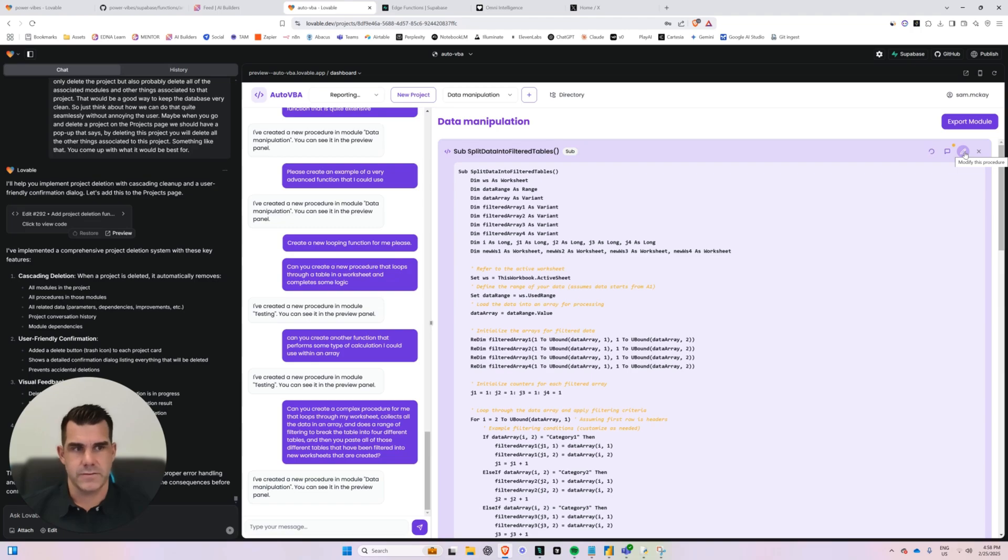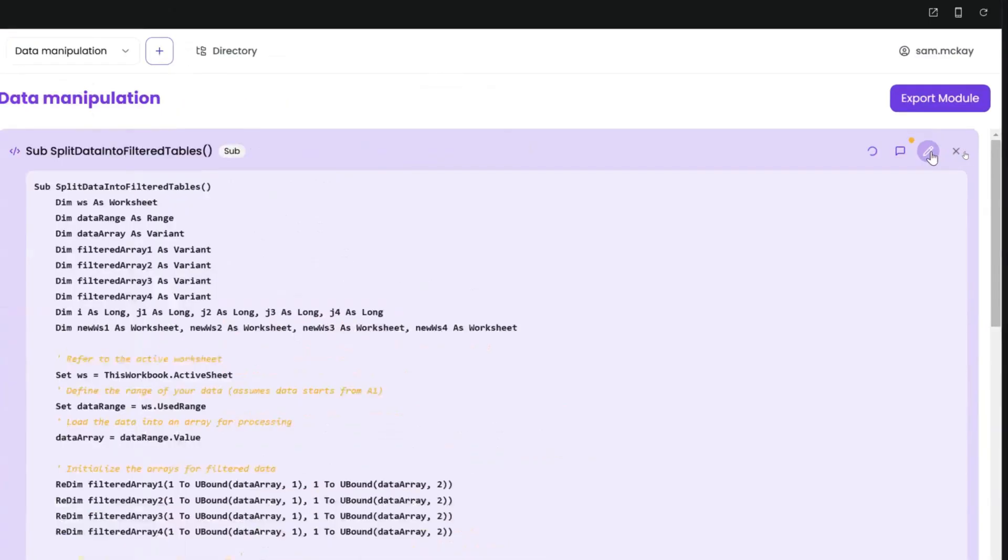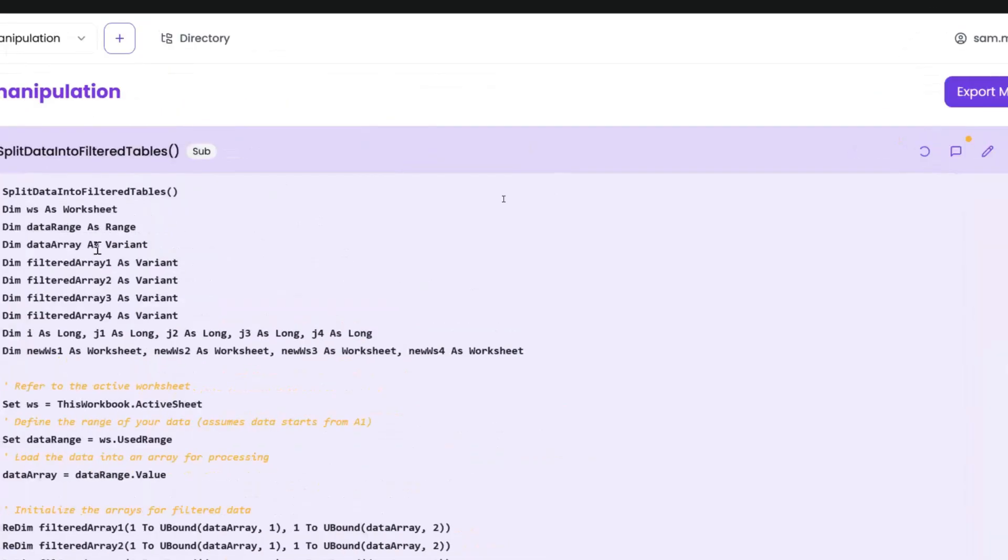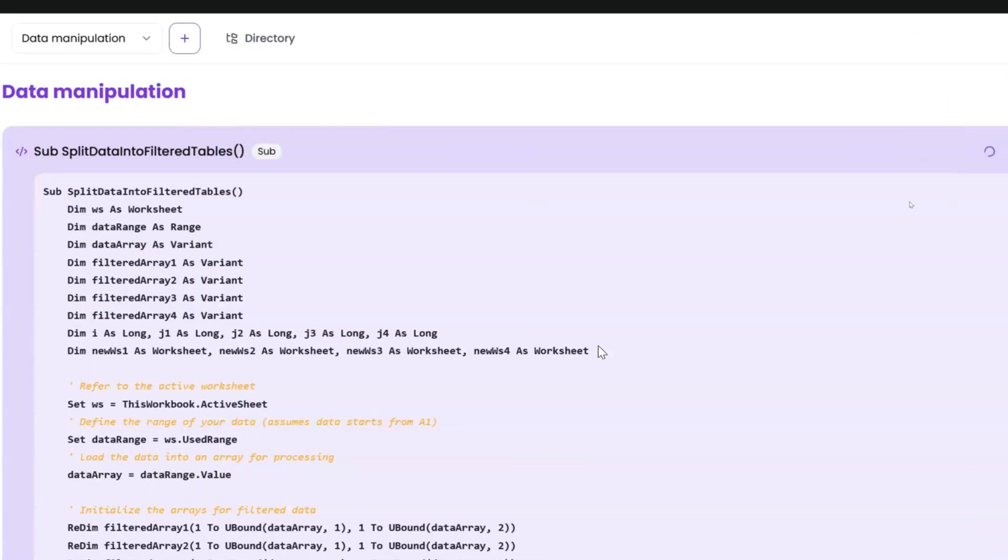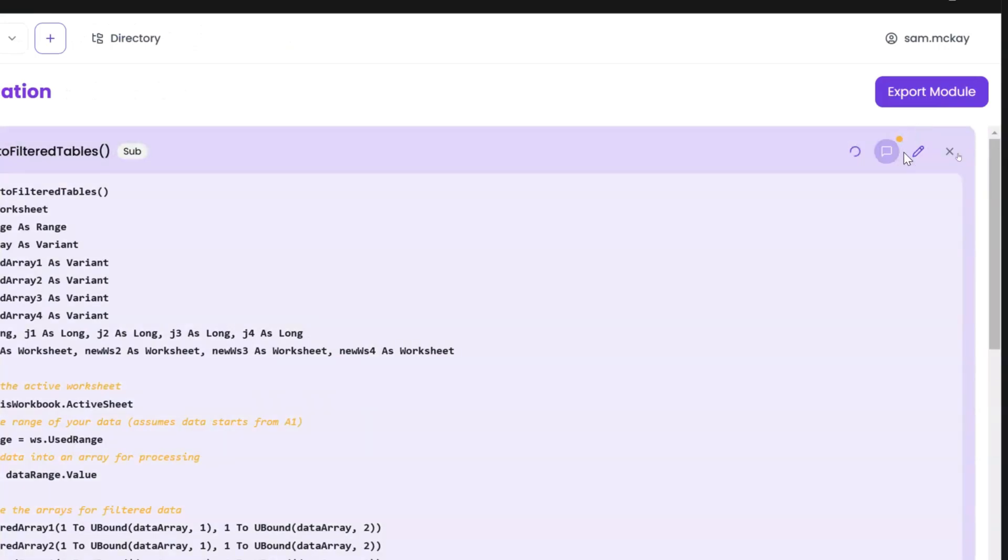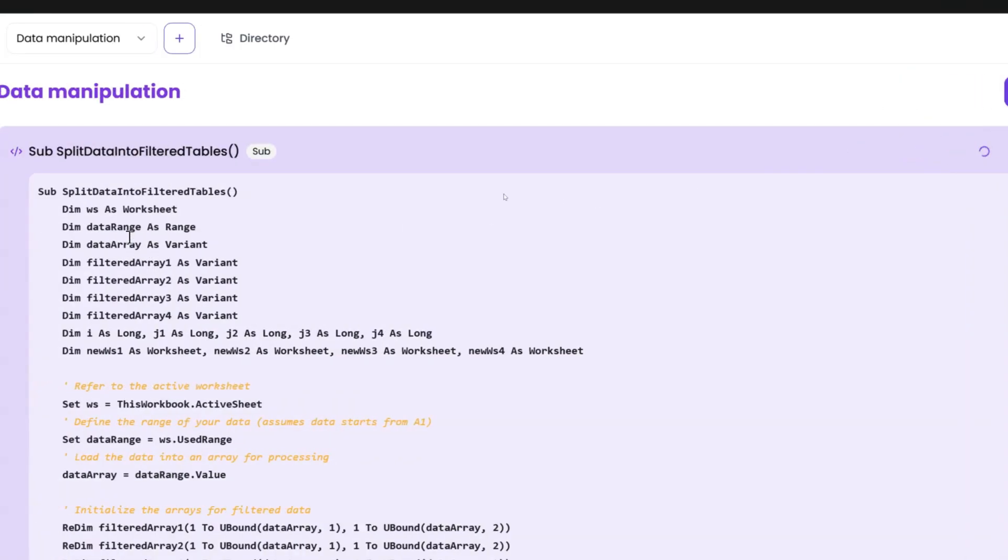And then this one here is if you want to modify the procedure, right? So if you like what's initially done and you want to just do some modifications to it, I've got another idea here where you can just quickly change it.